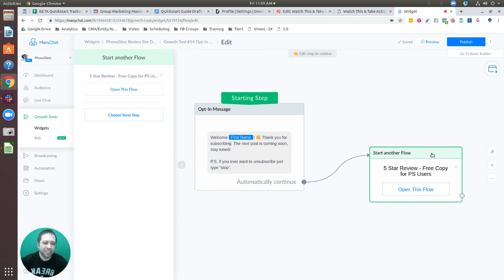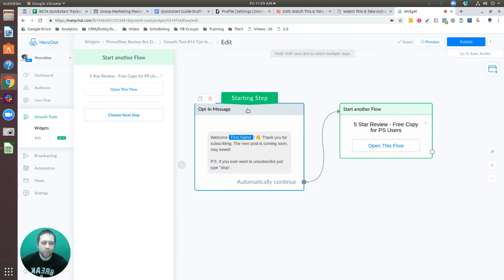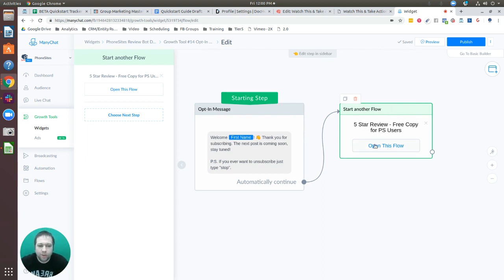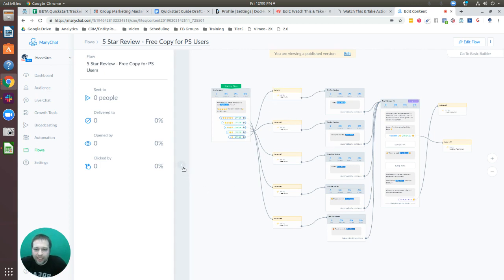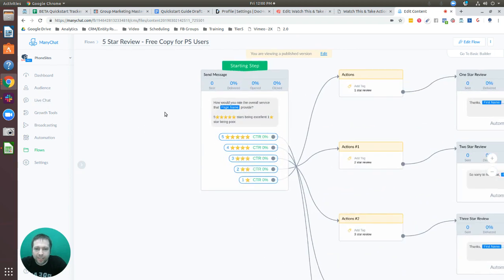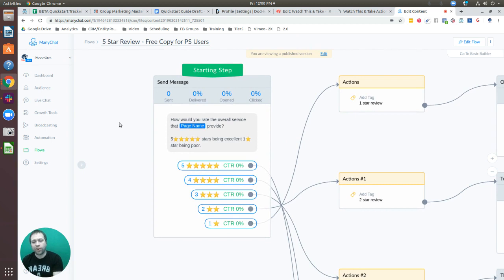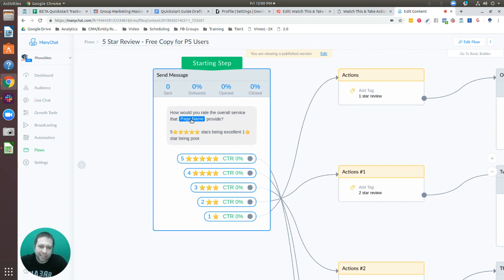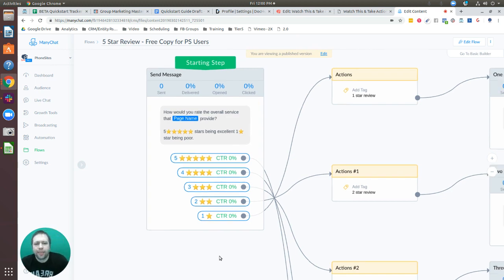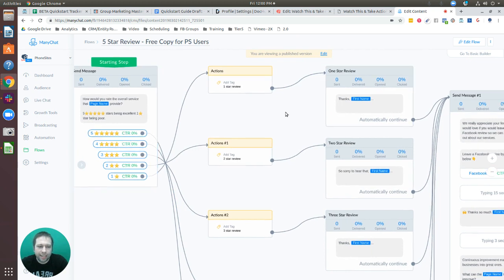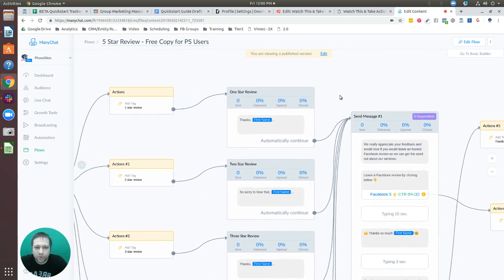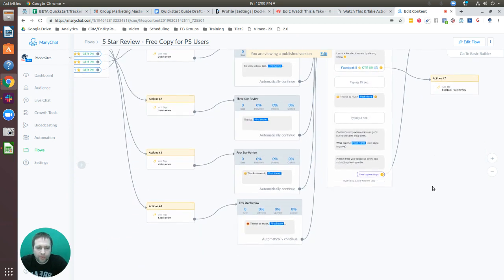Now you can see the flow is connected — there are two cards: the opt-in message and the next flow, which is the entire review bot. Select 'Open This Flow' to see the different pathways. Someone opts in on the first card, lands on the starting step, and is asked to rate the overall service. They can give a five, four, three, two, or one star rating, and each star leads to a different next step with different language for each review level.